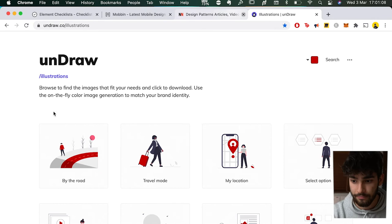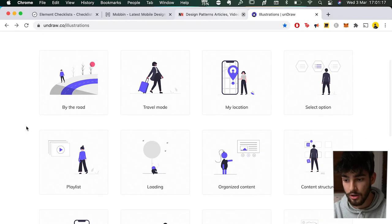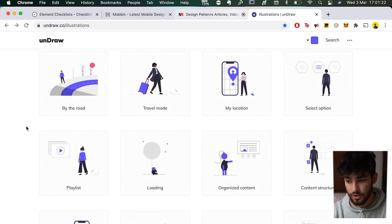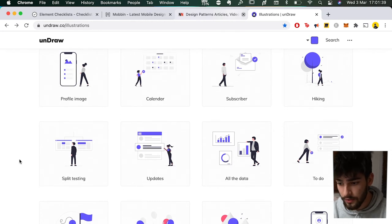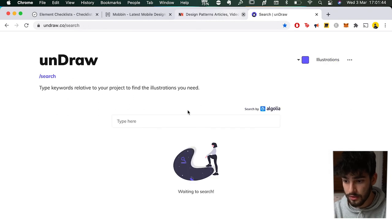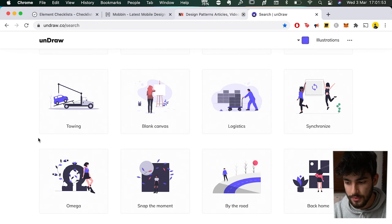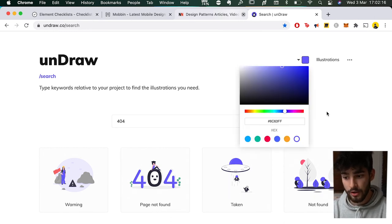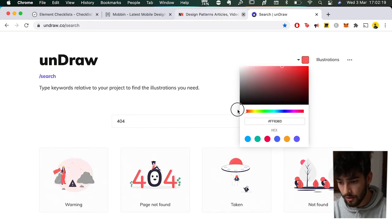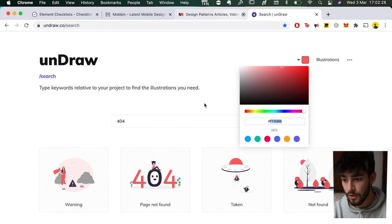Next up is something you may have already used because it's been around for many years — Undraw.co Illustrations. It's one of the most powerful free illustration tools you can use, especially if you're just starting a website and need fresh illustrations. You get a set of really good illustrations with the same style and characteristics. You can search for something specific, like a 404 page, and you'll have so many examples to use in your website or app. You may need to give credit — check on that.